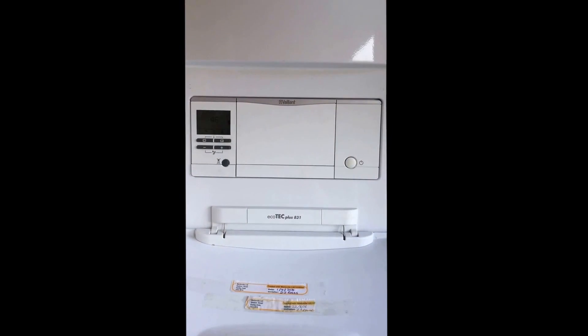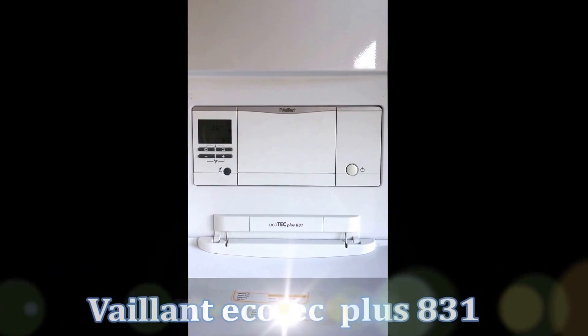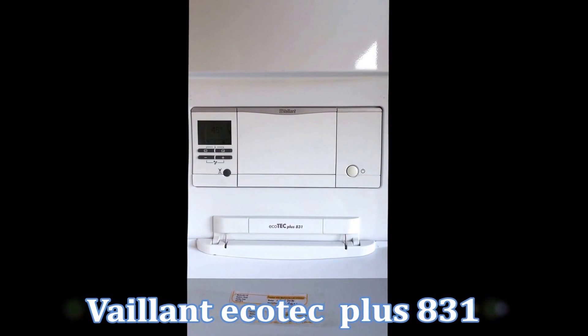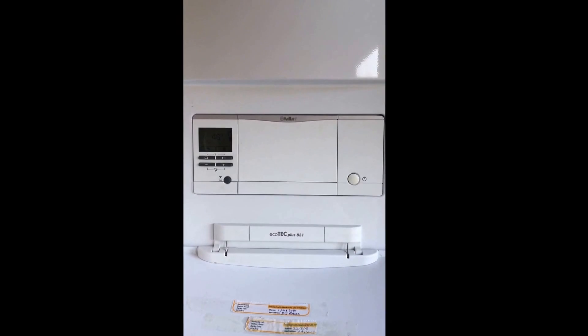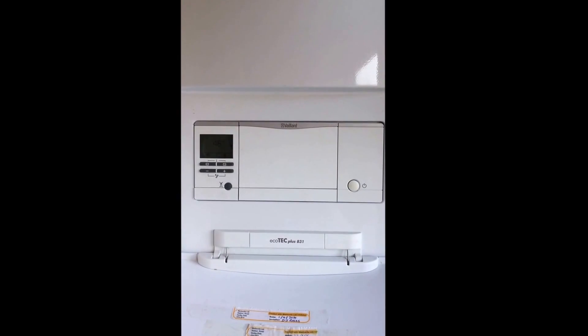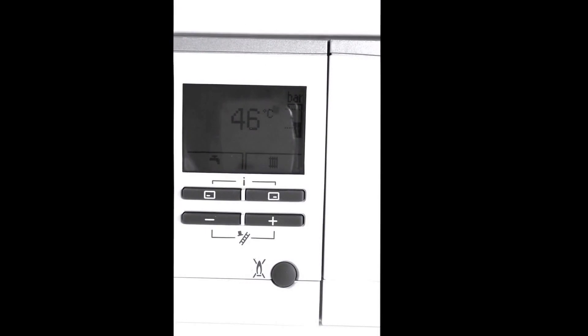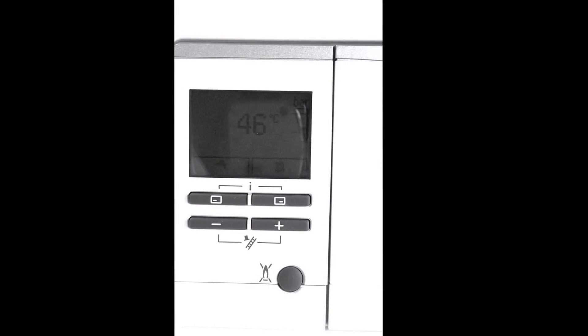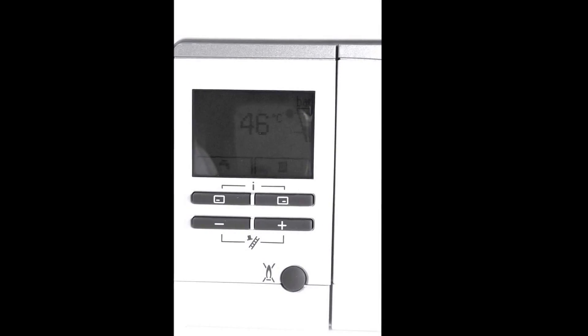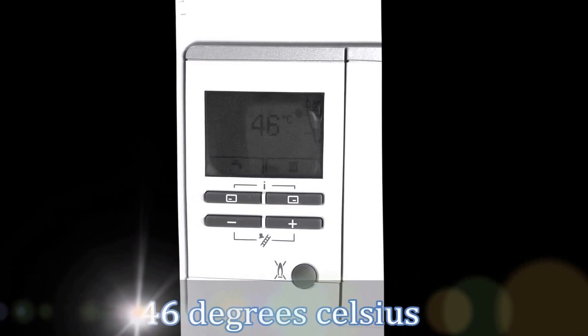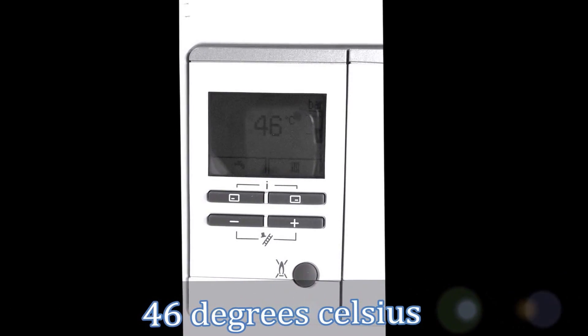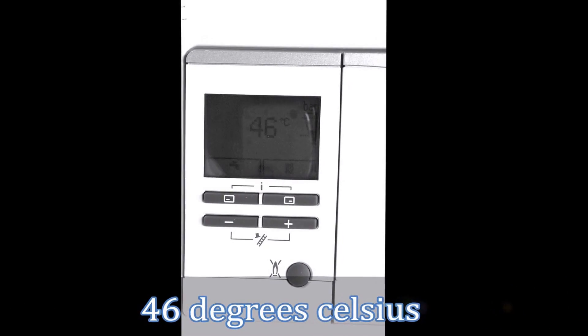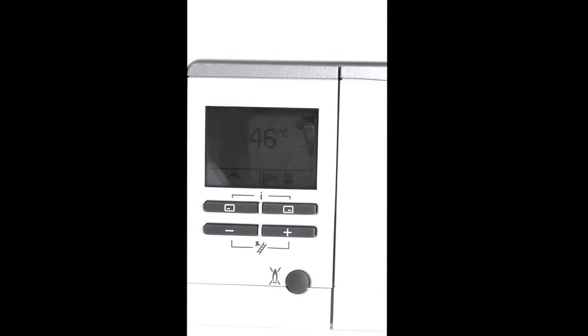Okay this is a Vaillant EcoTech Plus 831, this is two years old and I'm going to show you how we get into the d settings for this boiler. The first thing we're going to do is wake the boiler up by pressing any button. As you can see on the screen it says it's at 46 degrees, this is the boiler inside temperature, and on the right hand side you can see what the pressure of the water is within the system.